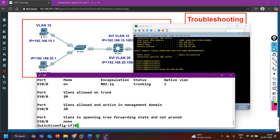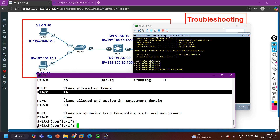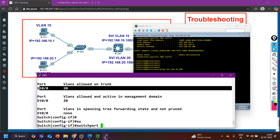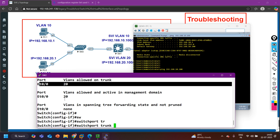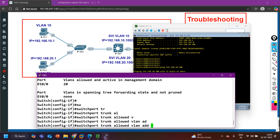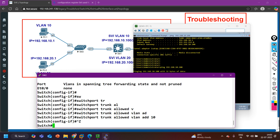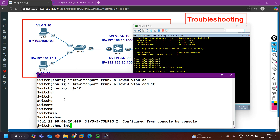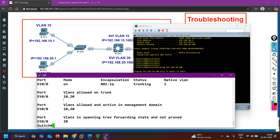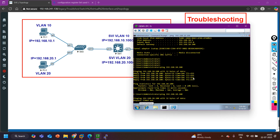The correct command is 'switchport trunk allowed vlan add 10' to add VLAN 10 back. Now checking 'show interfaces trunk' confirms VLAN 10 and VLAN 20 are both allowed on the trunk link.